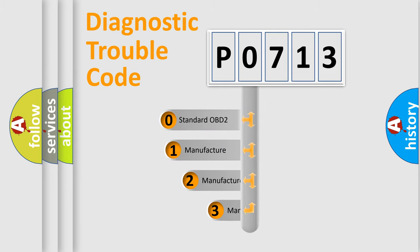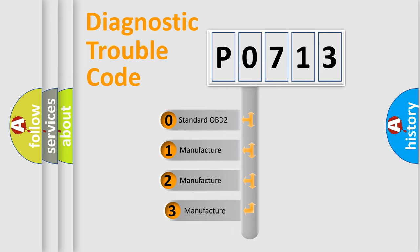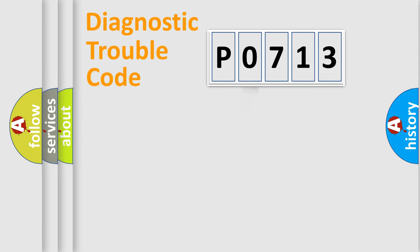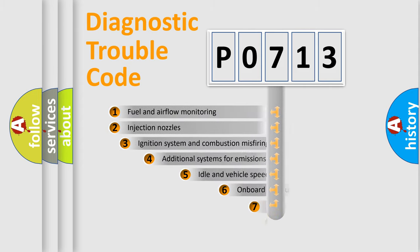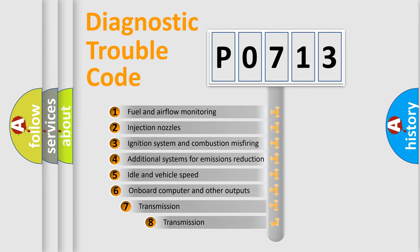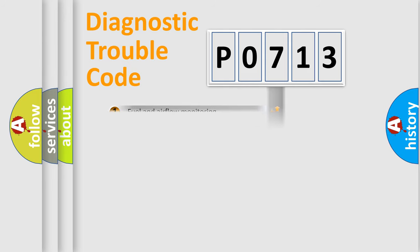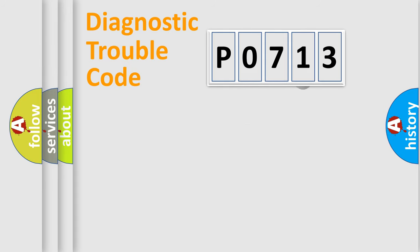If the second character is expressed as zero, it is a standardized error. In the case of numbers 1, 2, 3, it is a car-specific error. The third character specifies a subset of errors. The distribution shown is valid only for the standardized DTC code.